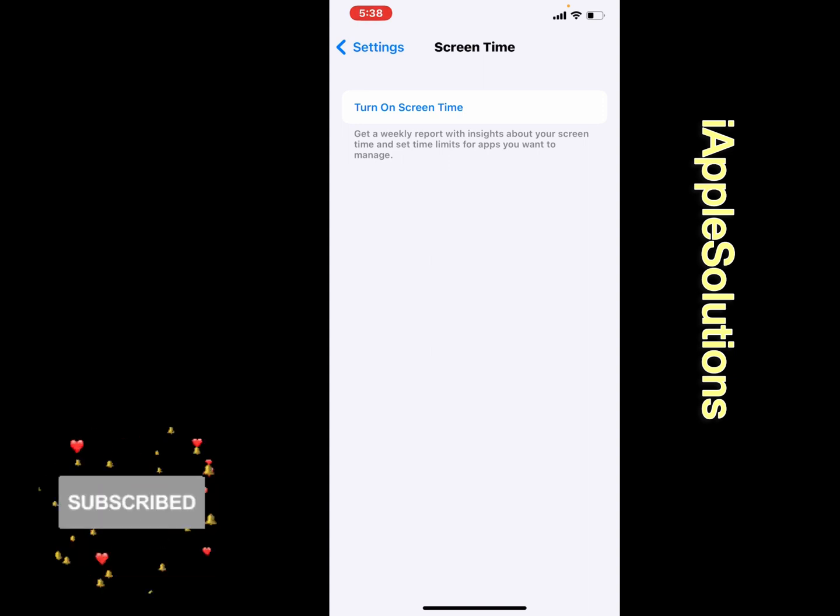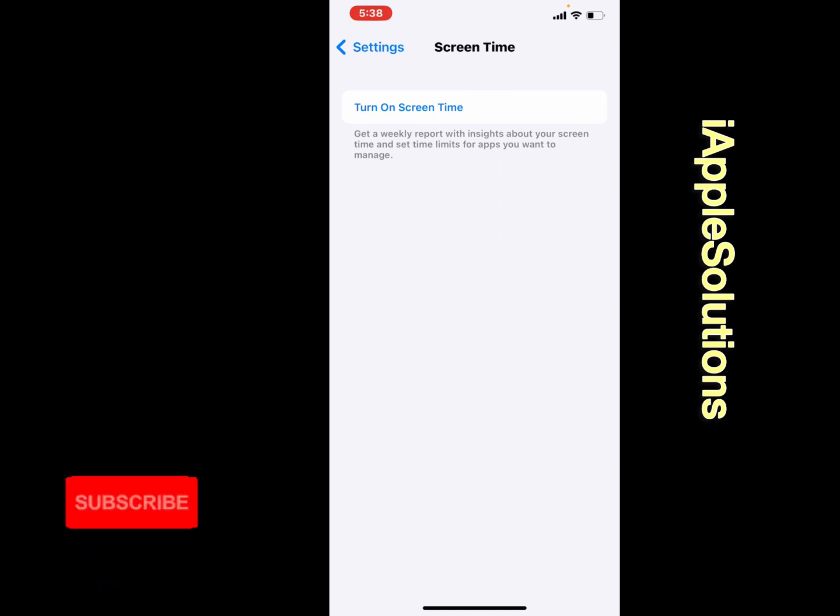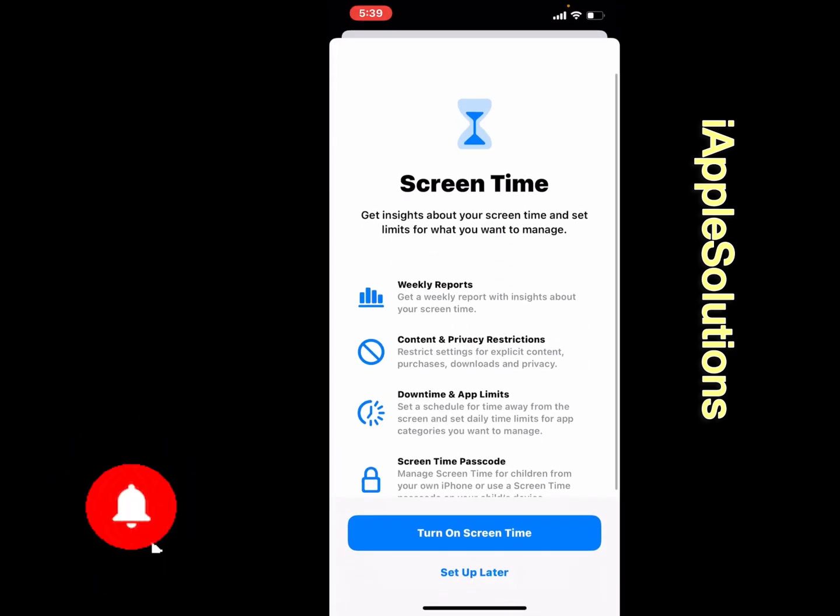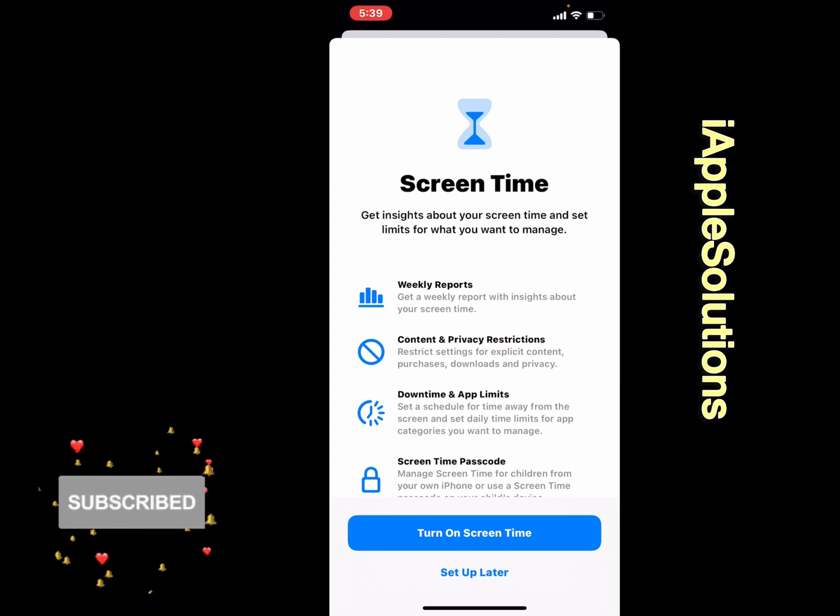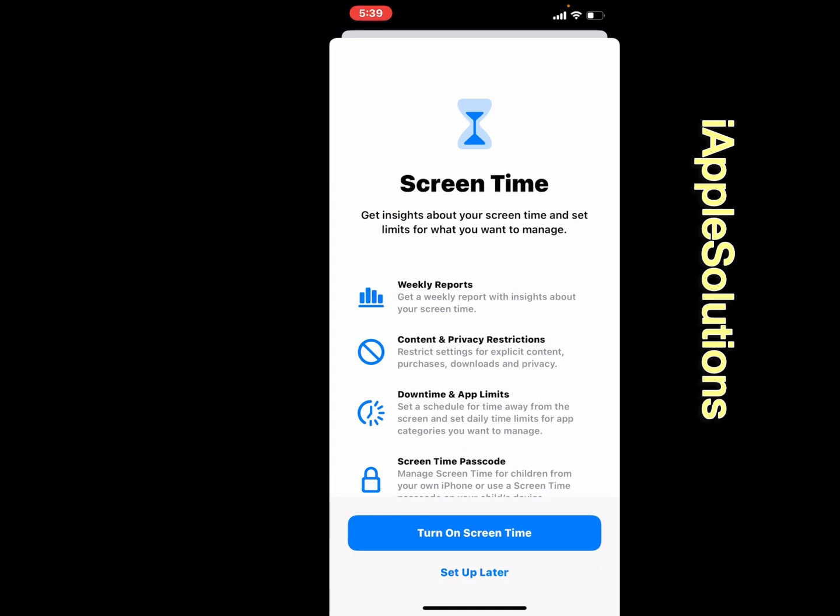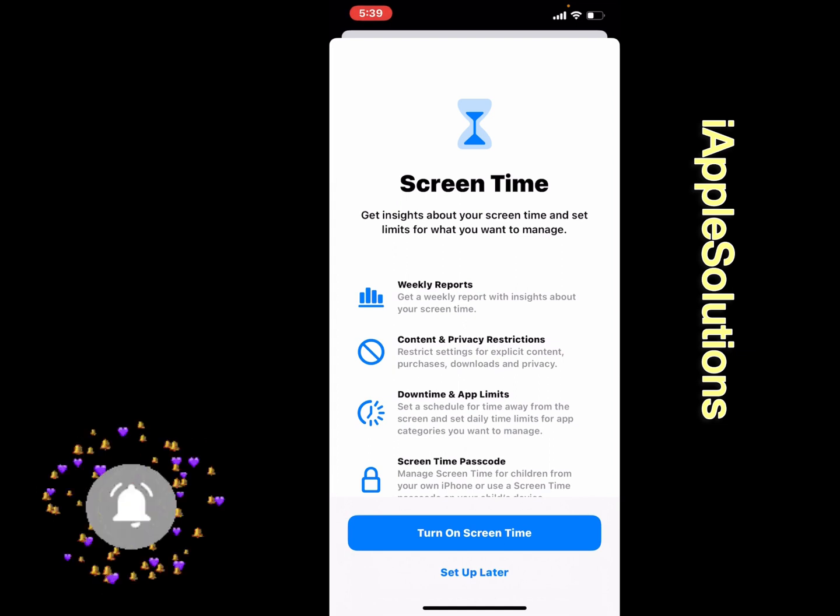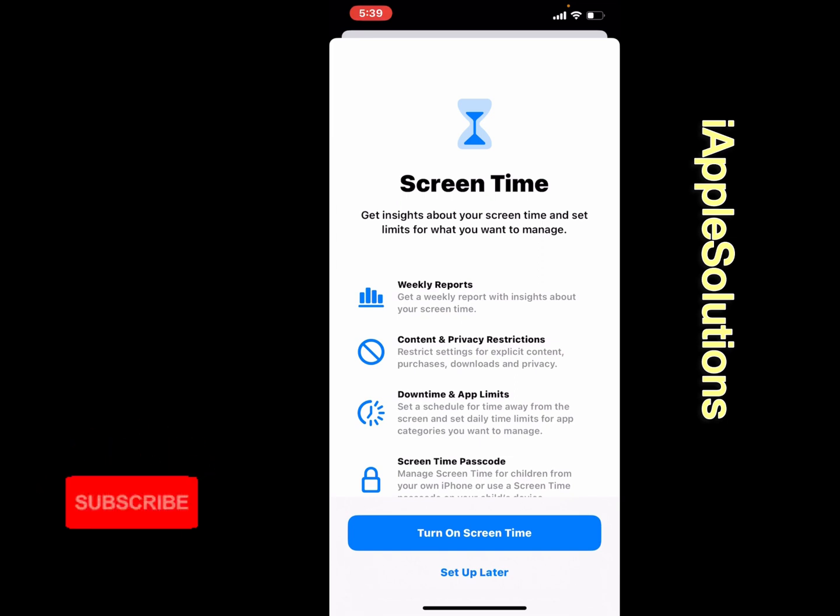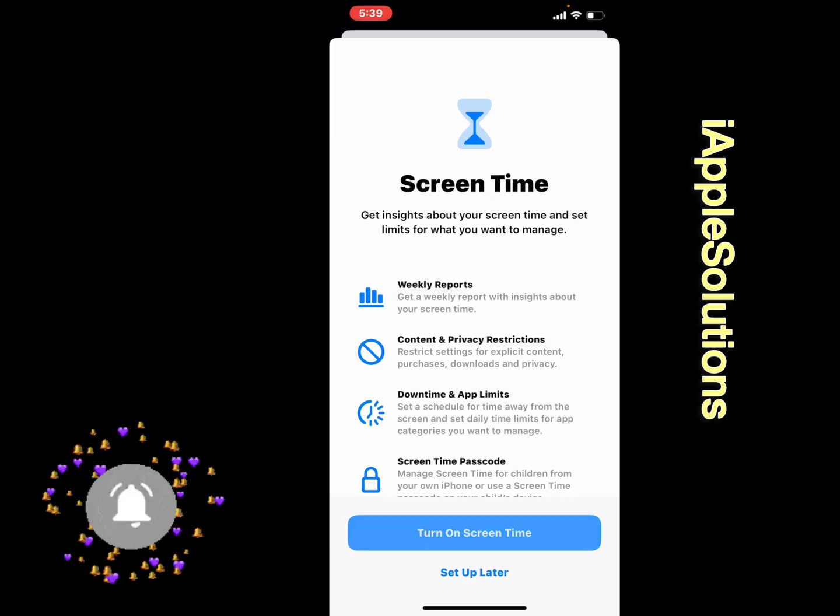You can see Screen Time appears on screen. Get insights about your screen time and set limits for what you want to manage. Simply turn on Screen Time.